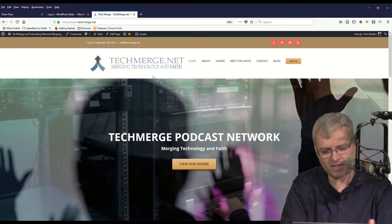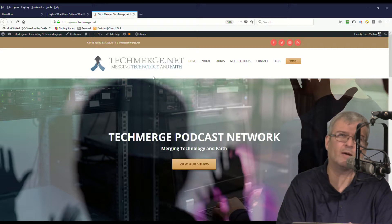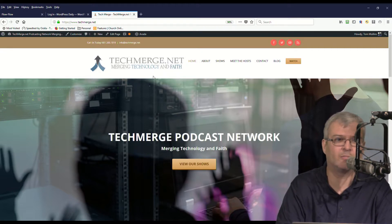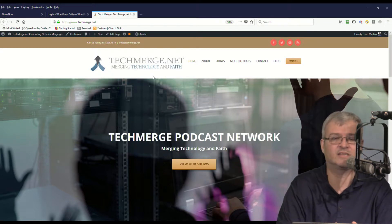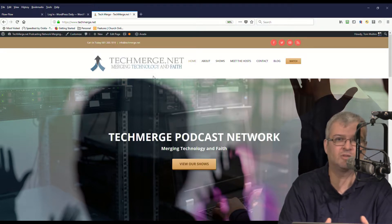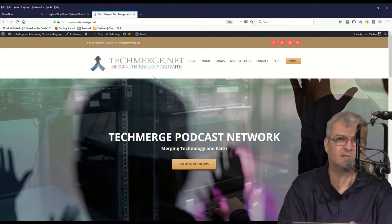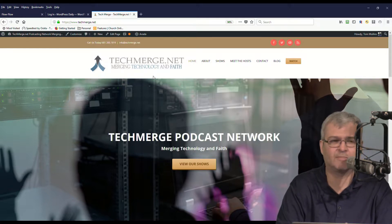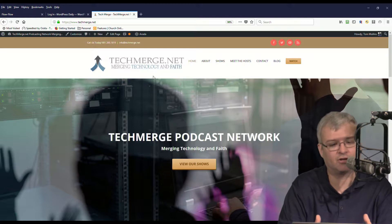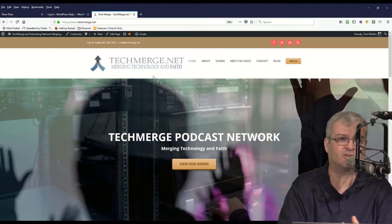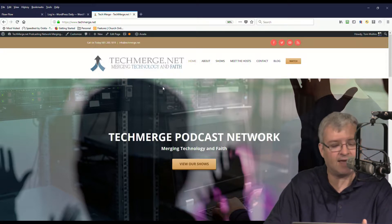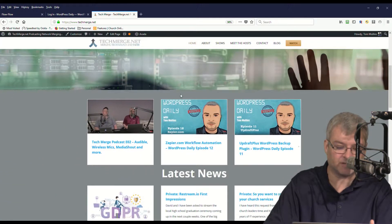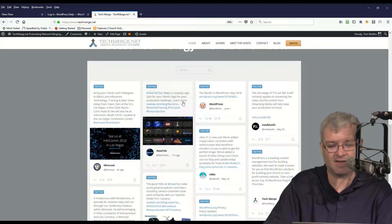So one of the things that I wanted to do when I created the techmerge.net website was provide some social media integration with some content partners. Some people that maybe we do business with, some people that have content that are privy to church technology and WordPress. So we wanted to create something that was dynamic, we wanted to make it look good on our site. And after a bunch of research, we found that the Flow Flow plugin was the best option.